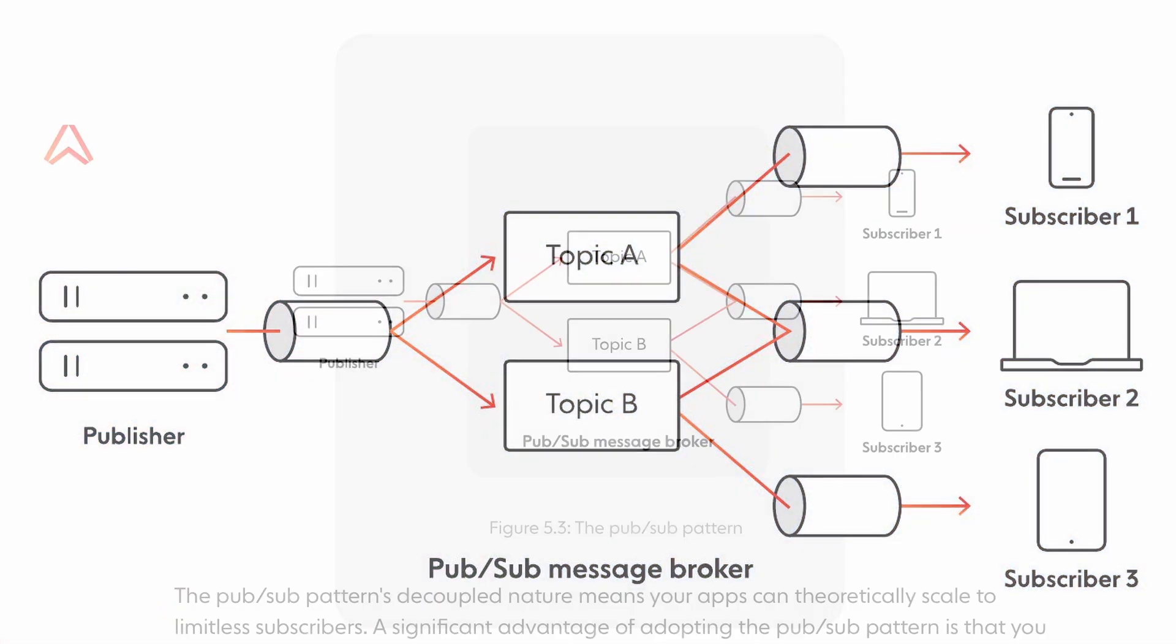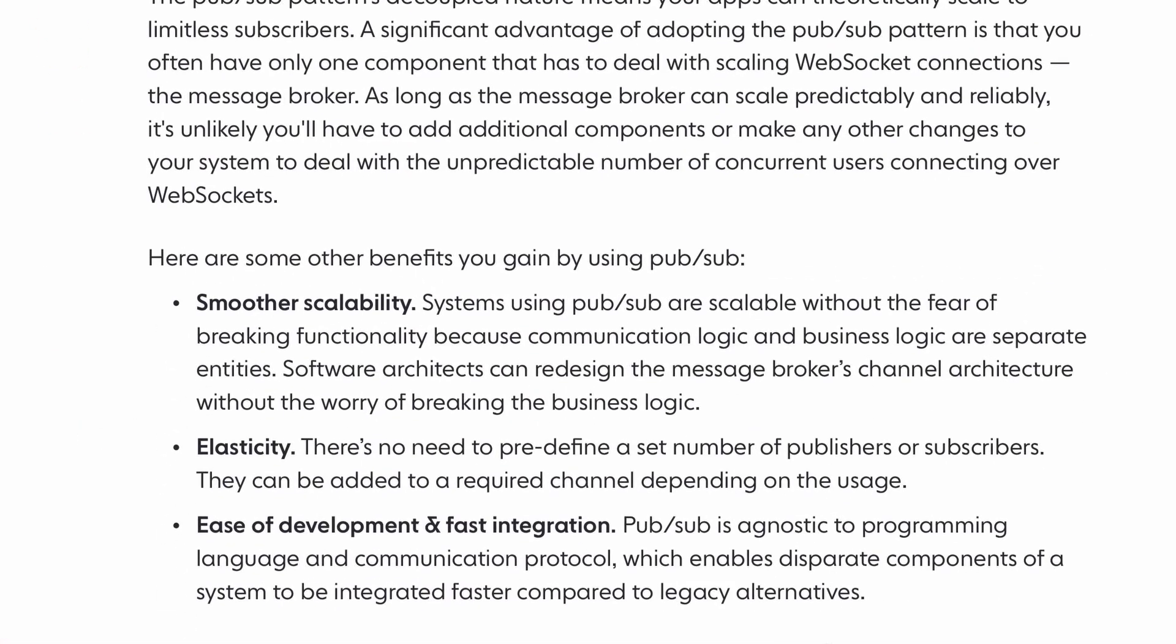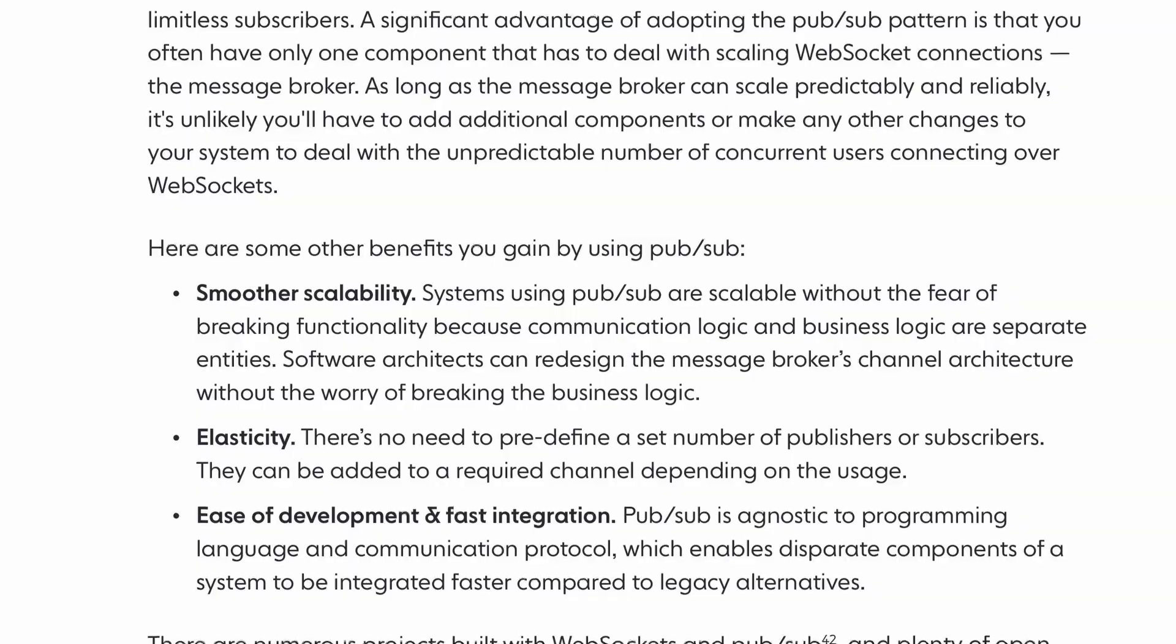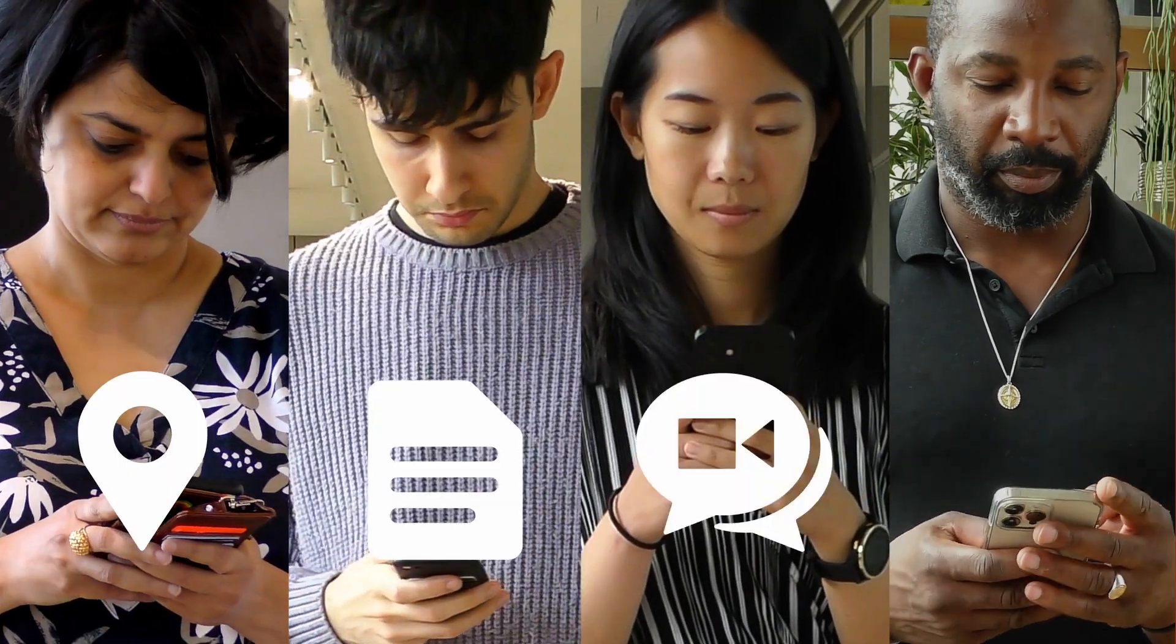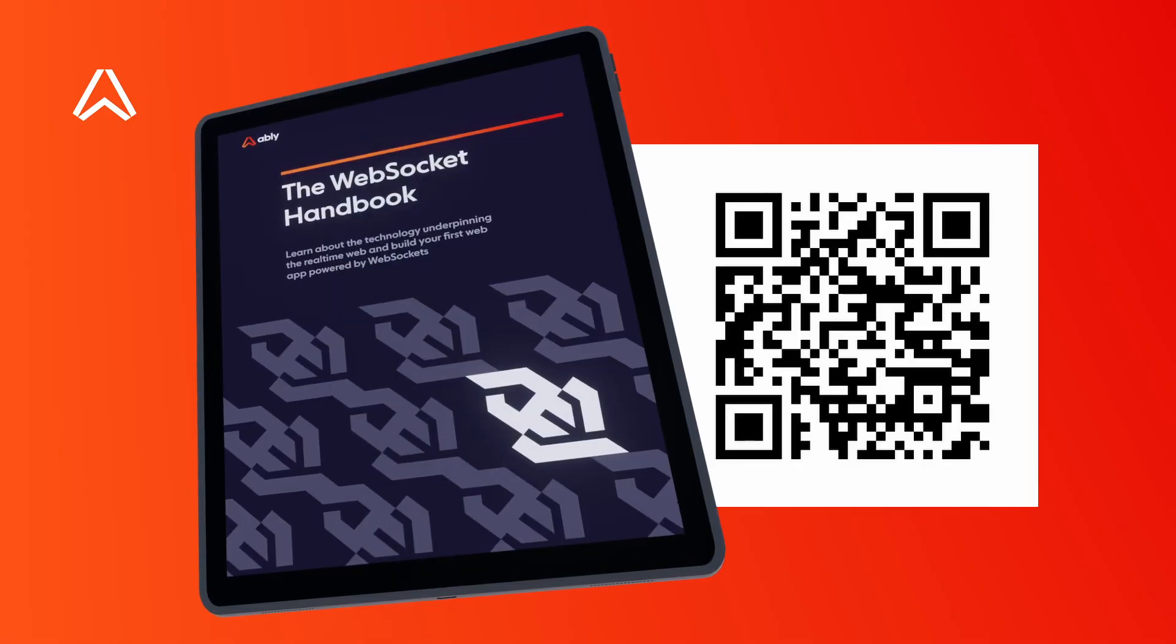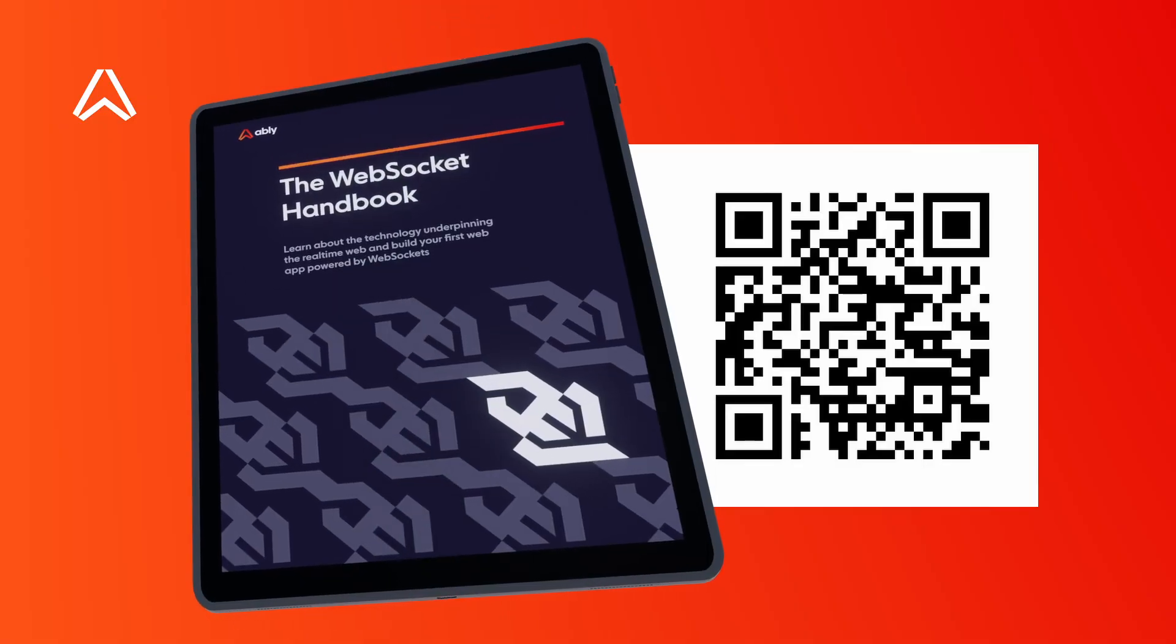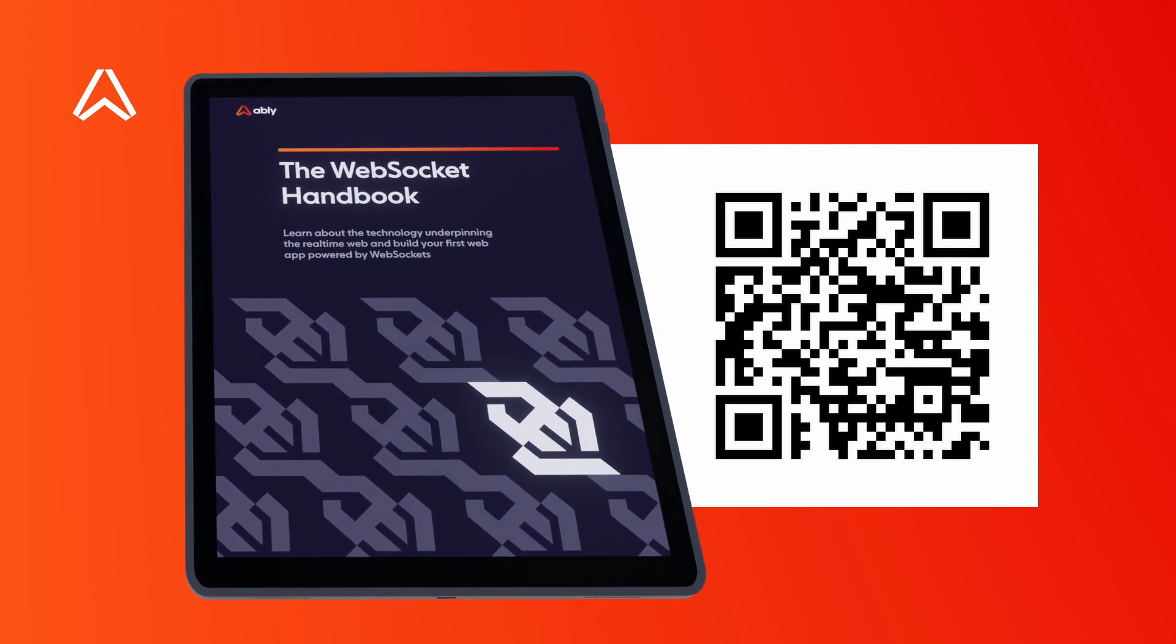So if you want to understand the competitive advantage of real-time data, or how to deliver powerful digital experiences, or how to ensure they scale with you, then download our WebSockets handbook today.